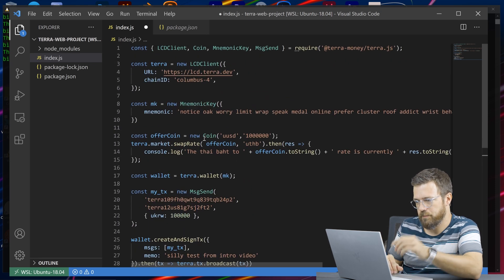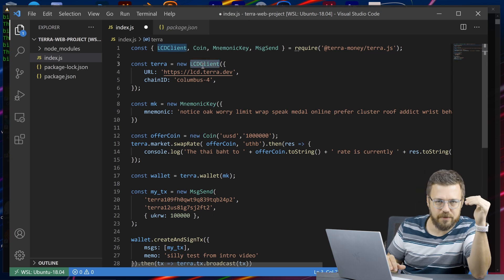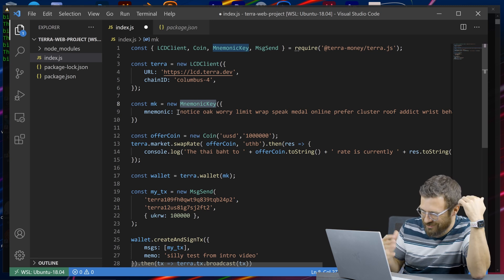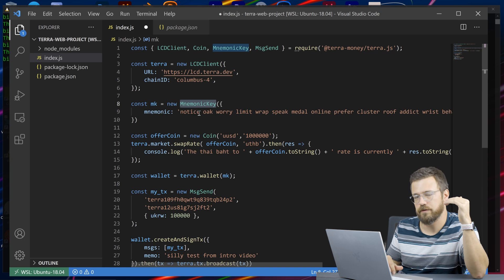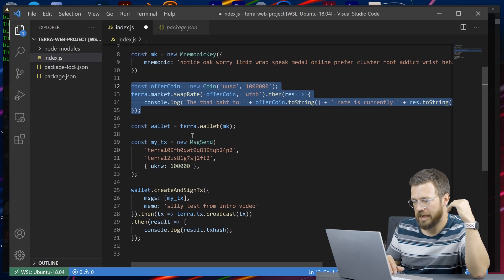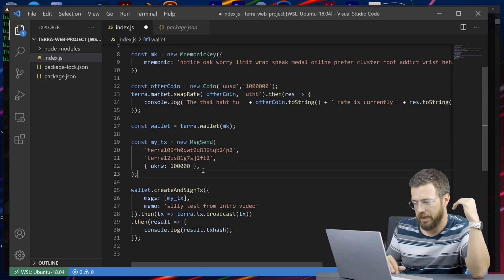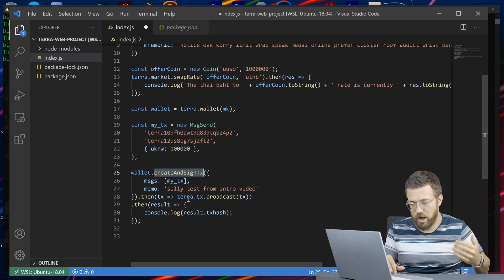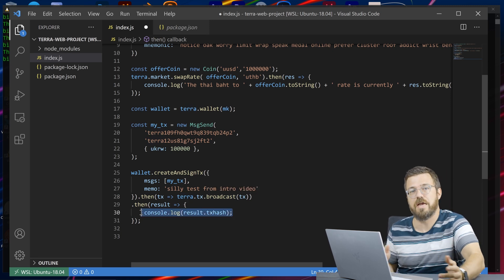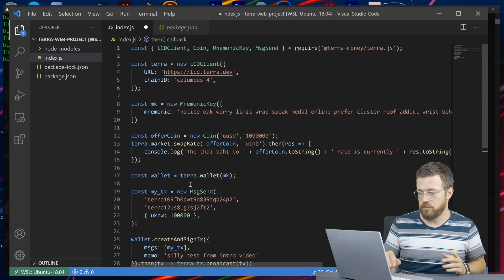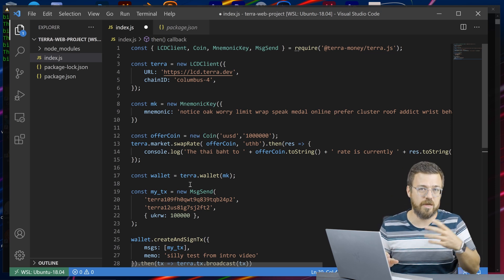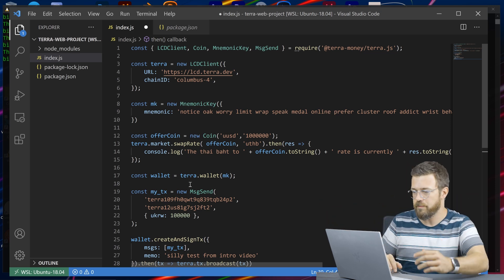To summarize: we set up an LCD client that communicates with Terra. If necessary, we can have a key — though this is not the secure way to do it for production deployments. We can get information using that LCD client, and we can use that key to make a wallet, create messages, sign them, and broadcast them using our LCD client to the Terra network. Then we get the results of that transaction to use further in our application. That's how you use Terra.js to connect to your JavaScript application, whether you're reading or broadcasting information to the network.